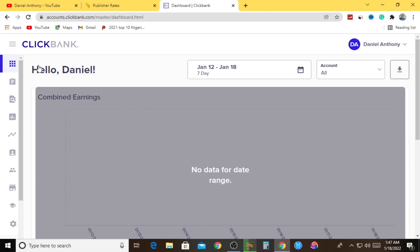This is the home page or user dashboard of a ClickBank account. If you join ClickBank for the very first time, this is exactly how your dashboard is going to look. If you're already getting value from this video, I'm urging you to like this video and drop a comment in the comment section regarding your opinion.